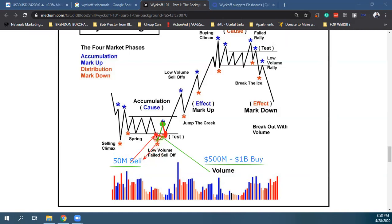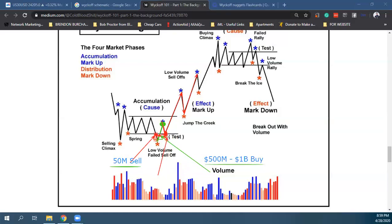Κλείνοντας εδώ τα sell positions, απευθείας αυξάνεται το ποσοστό των buy positions — γι' αυτό βλέπεις αυτήν τη μικρή κίνηση προς τα πάνω. Και μετά συνεχίζεται το uptrend. Στο τέλος της ημέρας τα πάνω-κάτω που βλέπουμε στην αγορά είναι πάντα percentage-wise: ποιος έχει το μεγαλύτερο ποσοστό, buyers ή sellers.